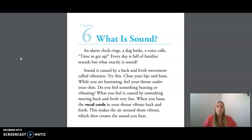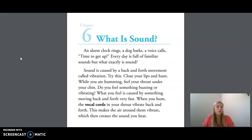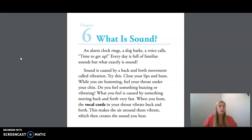We're going to start by going over some of the key vocabulary words that you'll be hearing in today's reading. Our first word is vocal cords: muscles that produce sound when air passes over them. Our last word is medium: a substance that light or sound can travel through, like a solid, liquid, or gas.